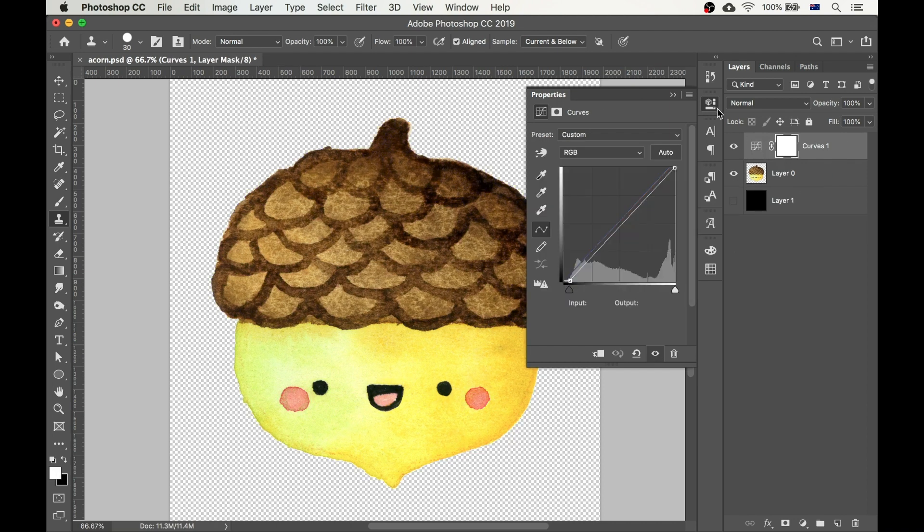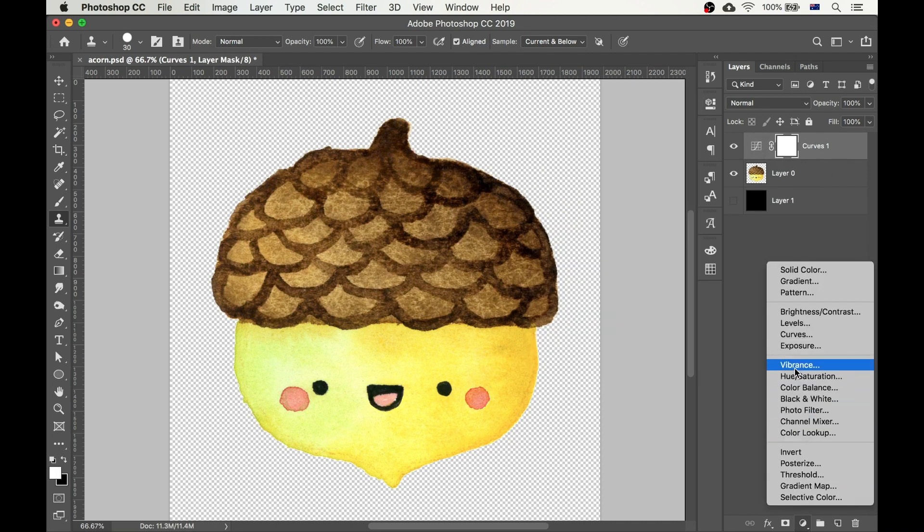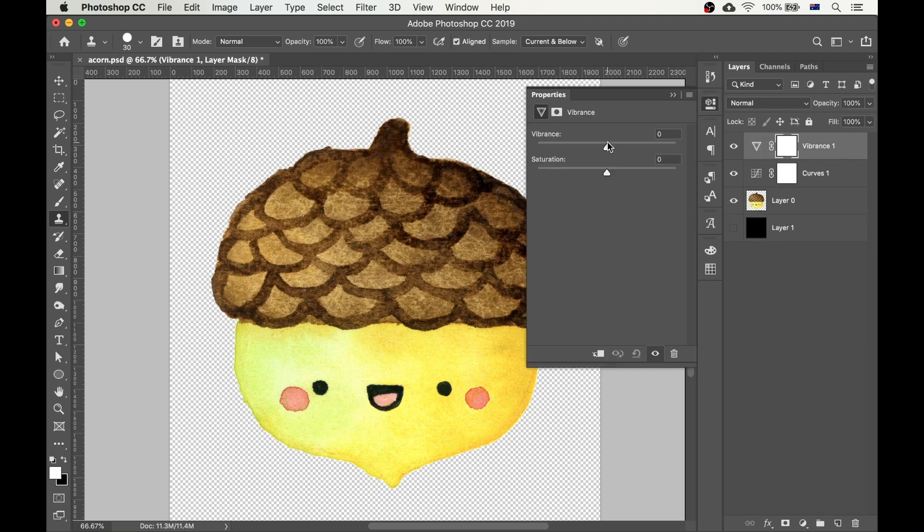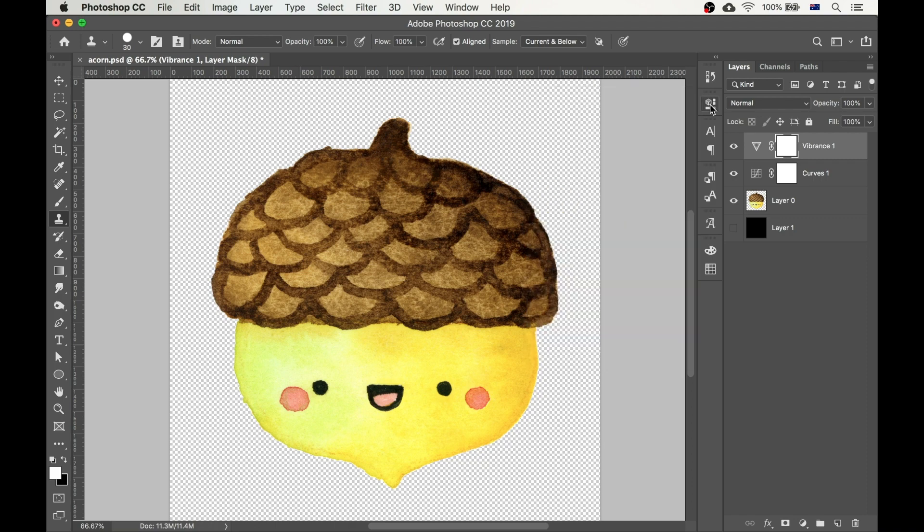And finally, if you just want to give your image a little bit more oomph, add a vibrance adjustment layer and set the value somewhere between 30 and 50. The effect is subtle, so the image still looks natural.